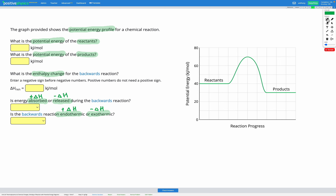Let's do one more question of this type. Again, we're going to start by finding the potential energy of the reactants and products. For our reactants, the potential energy is 40 kilojoules per mole. For our products, it's between 20 and 40, so that's going to be 30 kilojoules per mole. So we had 40 for the reactants and 30 for the products.